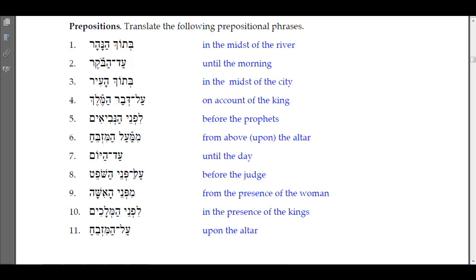'Al panay ha-shofet' — 'al panay' is usually translated 'before the face of' or 'before the judge.' You could translate it similarly to 'lifney' — literally 'upon the faces of the judge,' but in practice we say 'before the judge.'